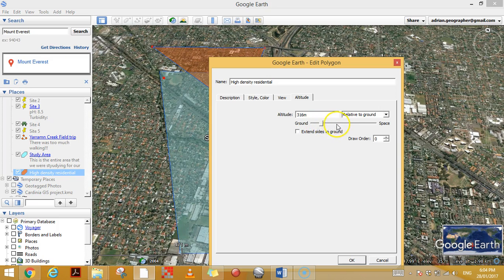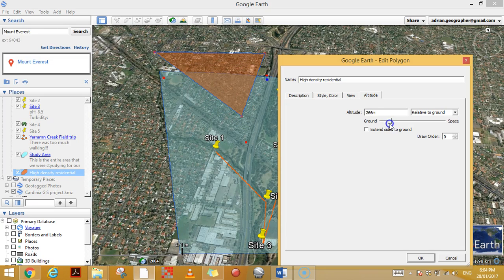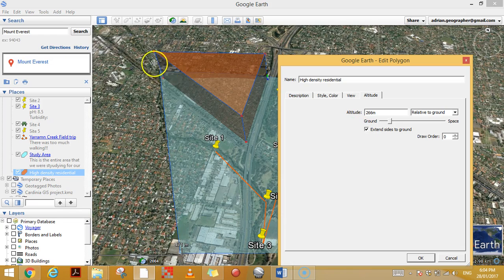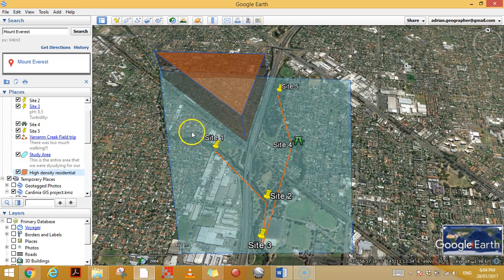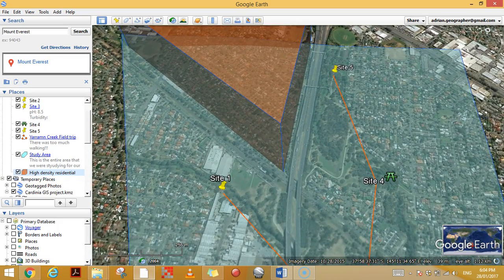Moving that altitude up from the ground towards space — you can see that triangle shape, that polygon, moving up. Then click 'Extend sides to the ground' so that the entire side is colored in all of a sudden.